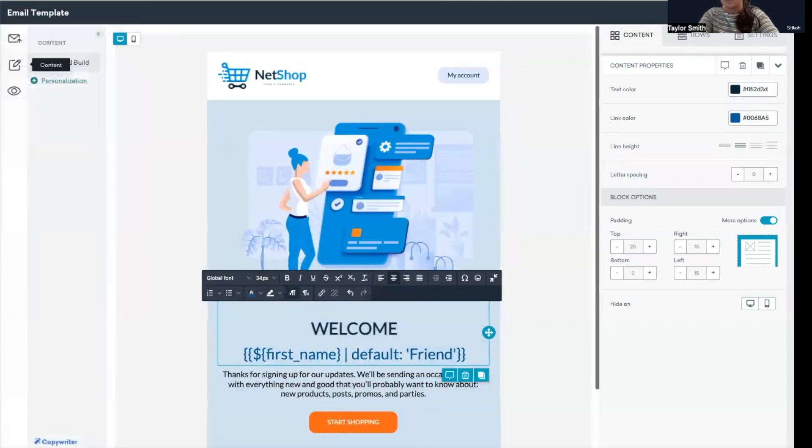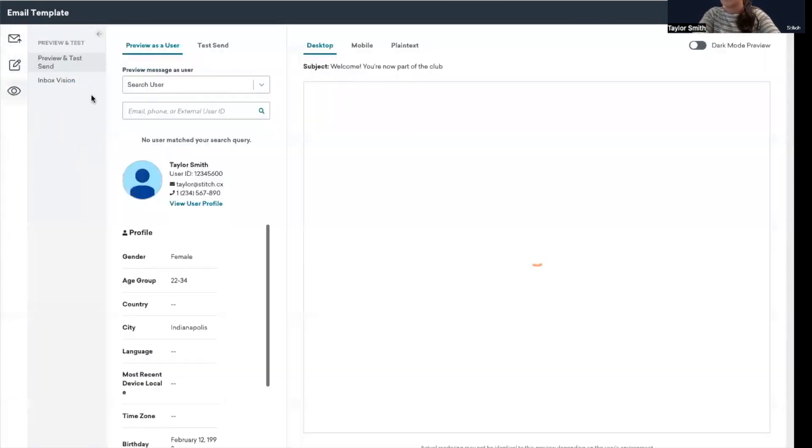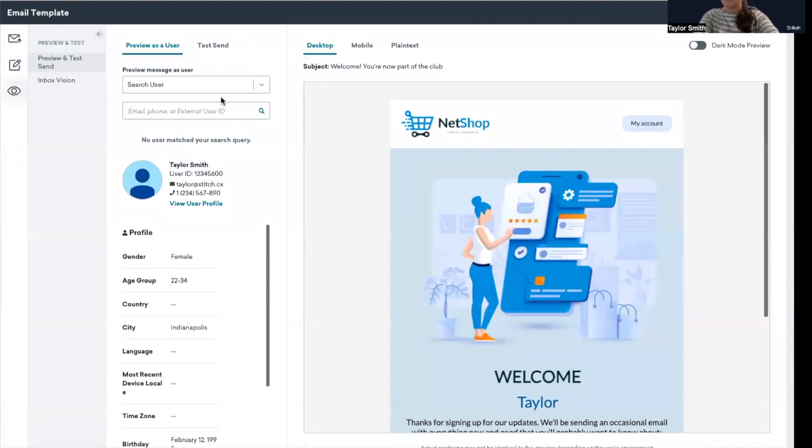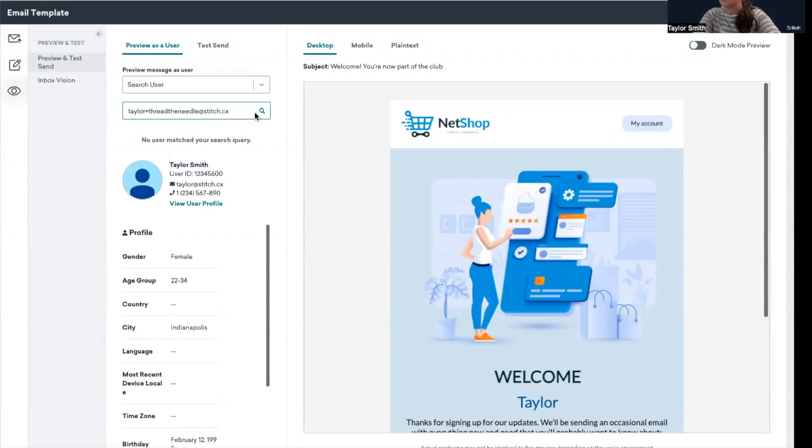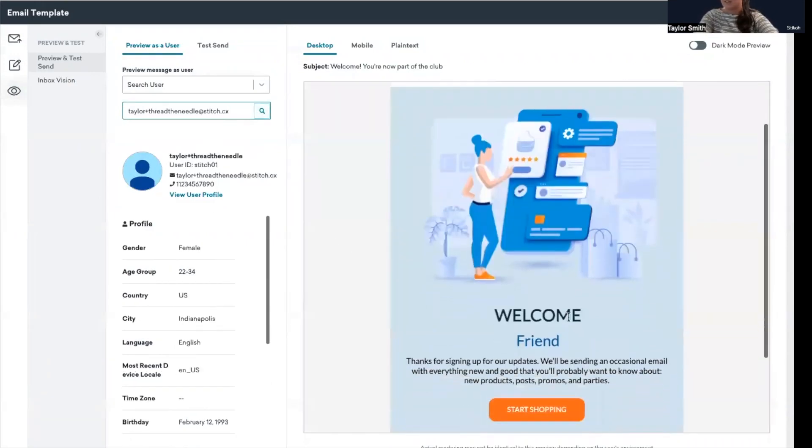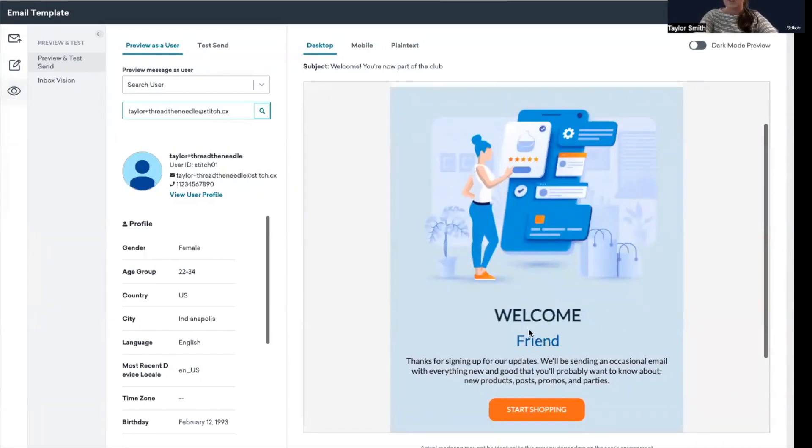So now if I preview again with that user that did not have a first name, what I'll see—it's going to pull up this Taylor one first. So you can still see my first name pulling in there, but let me change the user to Taylor at thread the needle. And now you can see the fallback experience of 'friend.' Again, this is a really good practice to do whenever you're using personalization is to create that default experience.